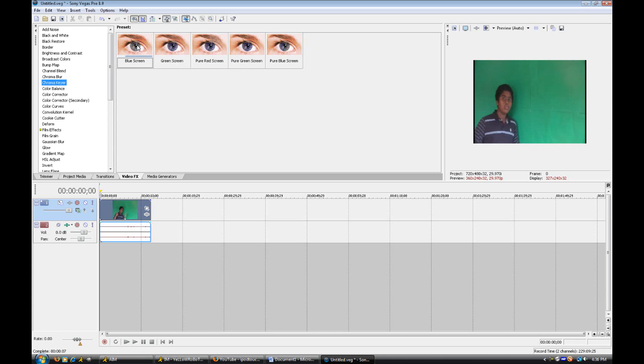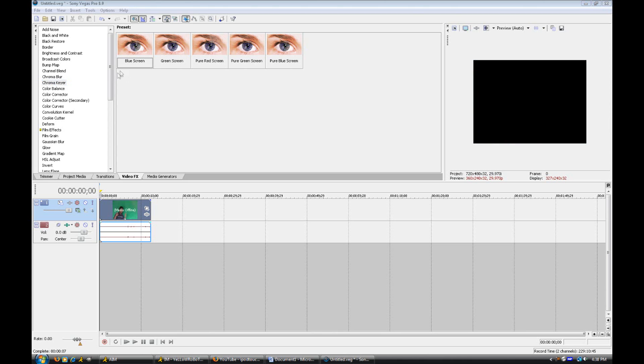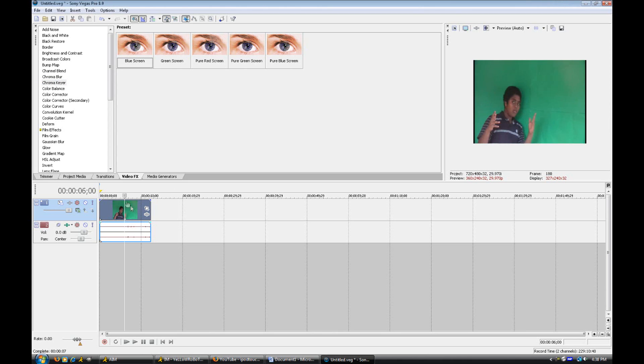Now, if you have a blue screen behind you in the footage that you have imported into Sony Vegas, you're going to choose blue screen. If you have a green screen behind you, you're going to choose green screen. Now I have a green screen behind me as you can see, so I'm going to choose green screen.